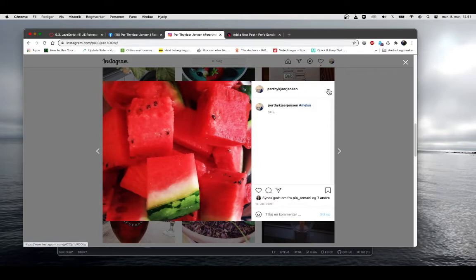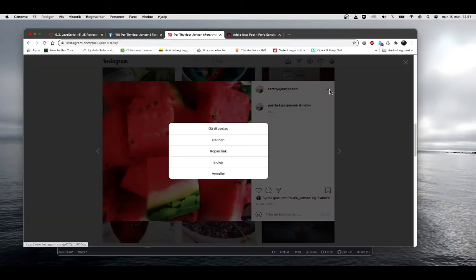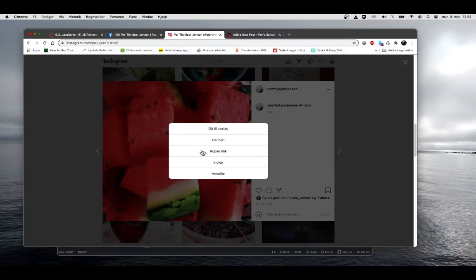If you see this kebab menu here, try to click it. Here you can see how to share it. You can copy a link or you can embed it.